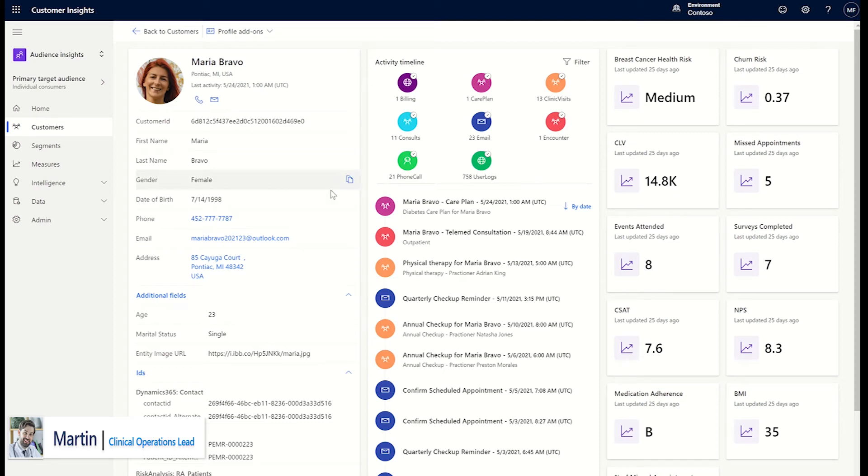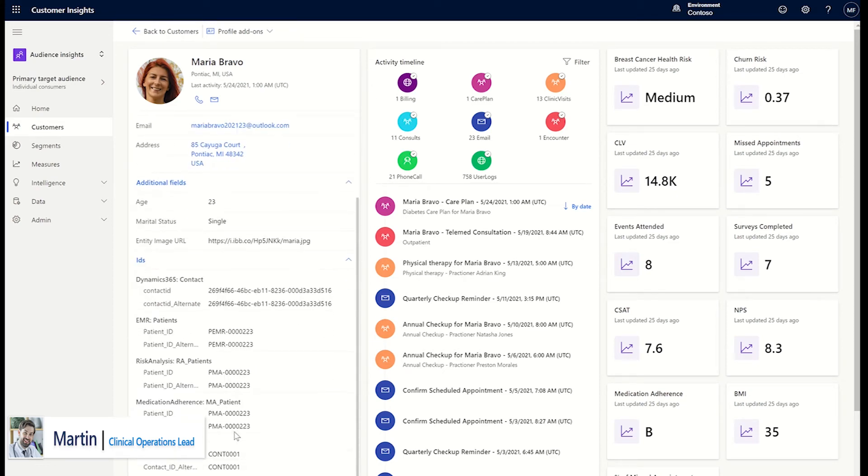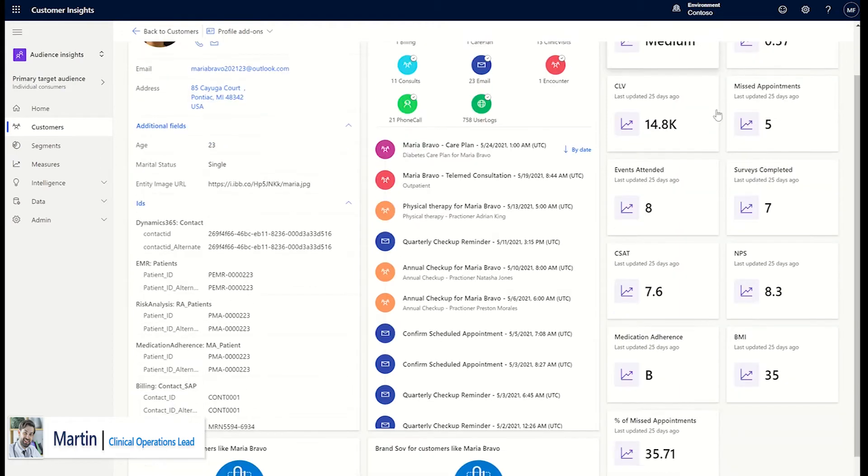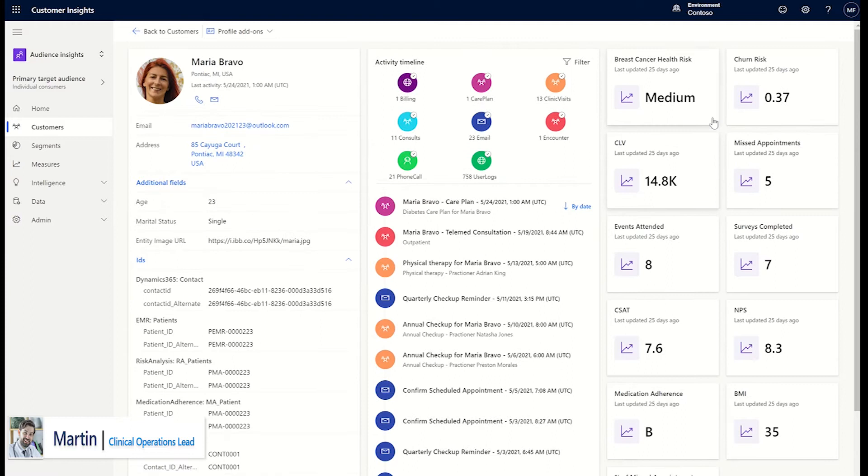Using Customer Insights, the clinical operations team can utilize clinical, demographic, billing, and other relevant data sets to create a 360-degree view of the patient.